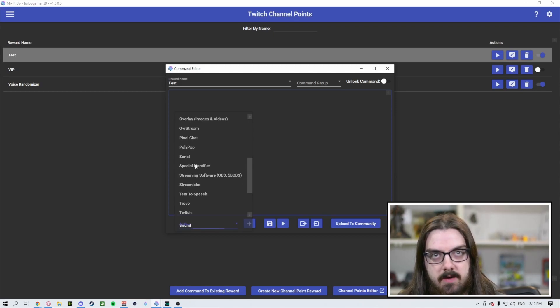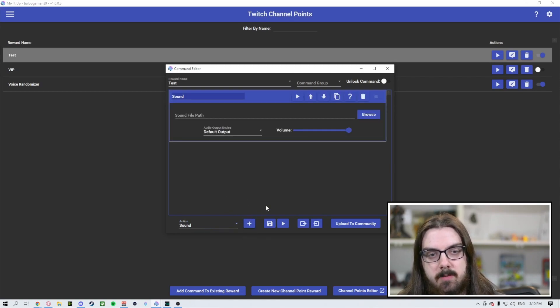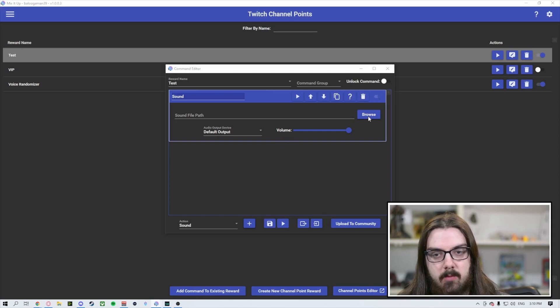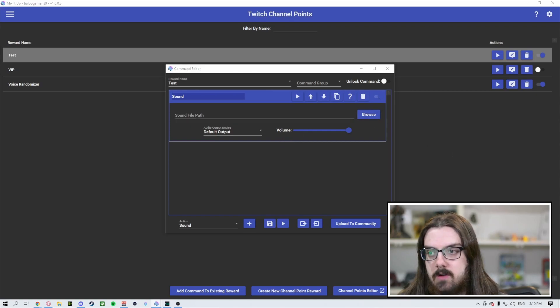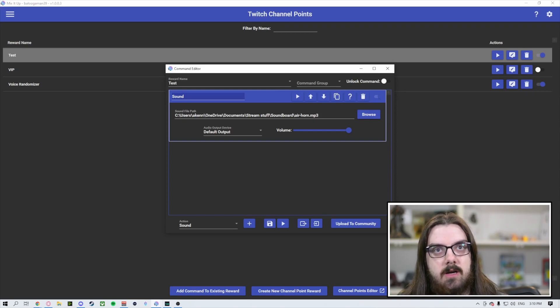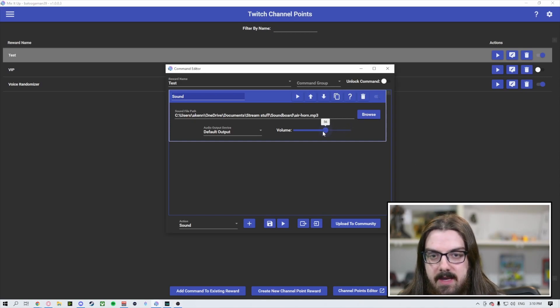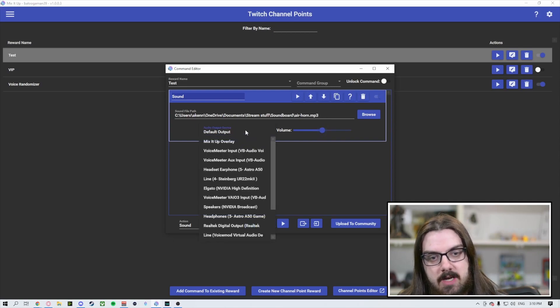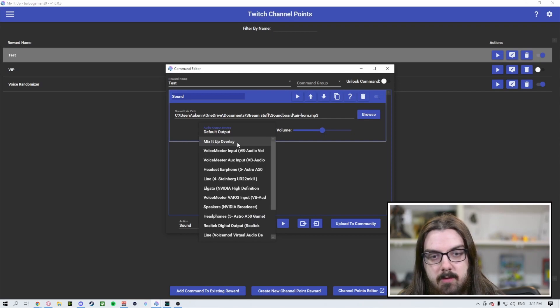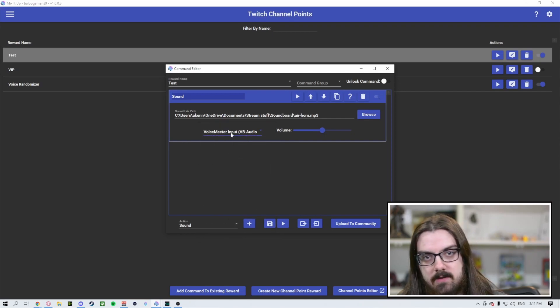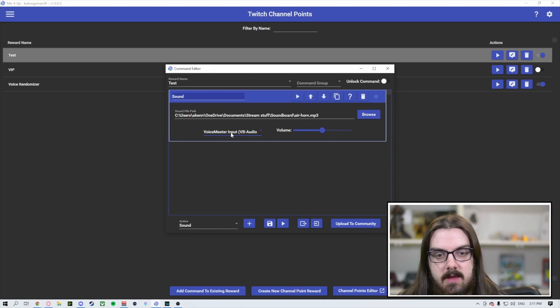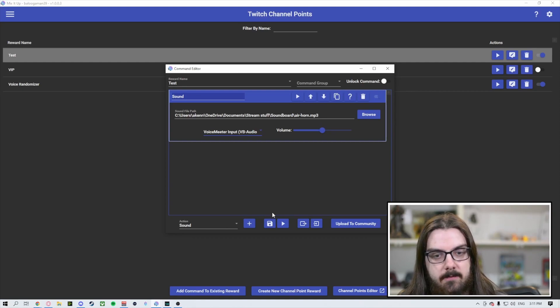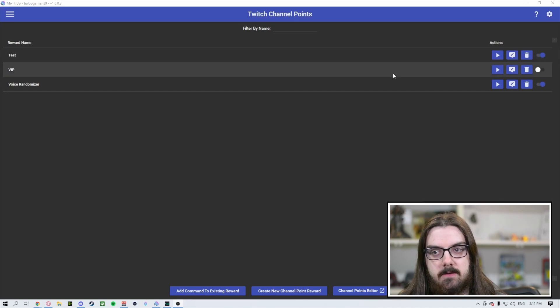So if we do a sound, for example, we're going to click on sound. We're going to hit the plus button and that will add this action to the channel point. So what we're going to do now is we're going to hit browse and we're just going to go to our soundboard and select, let's just throw our air horn in there. So now we've just got our air horn in. We're going to lower the volume just slightly. And you can change the output device if you'd like. We use voice meter. So we're going to set it to that voice meter channel.